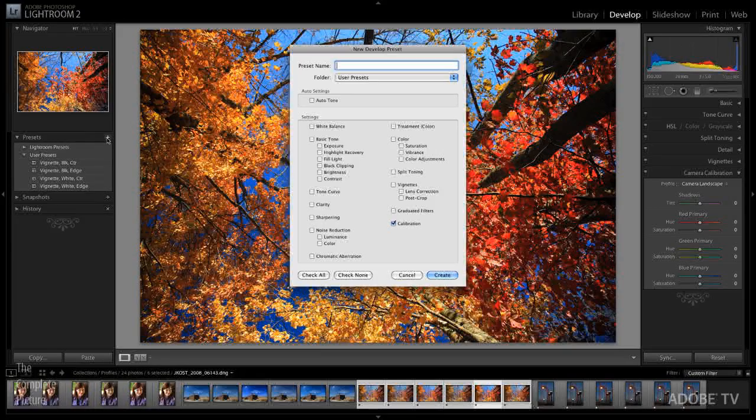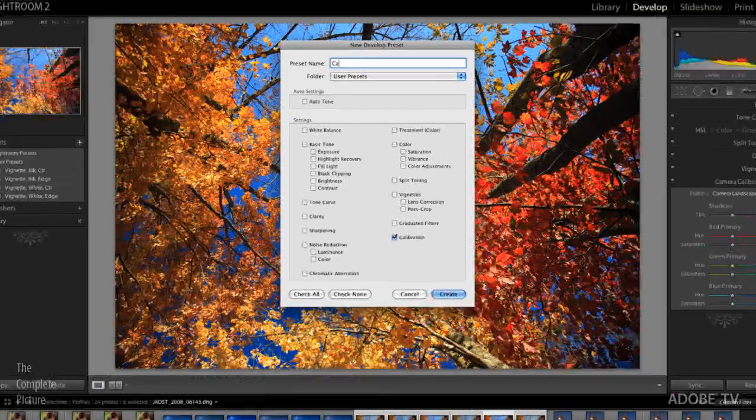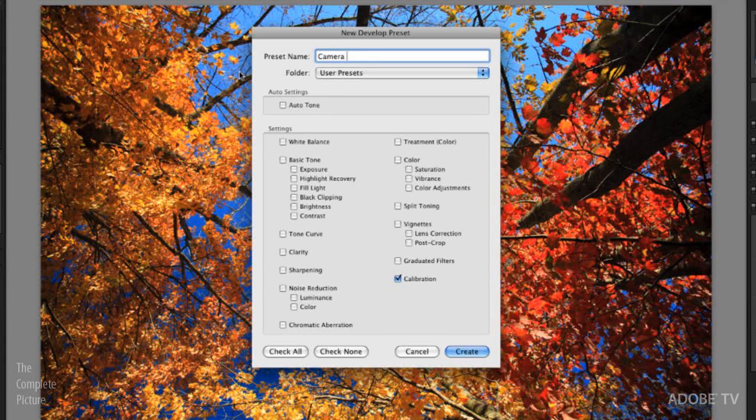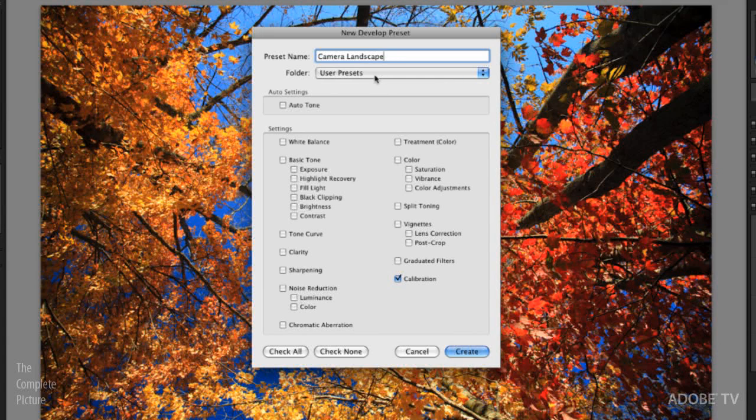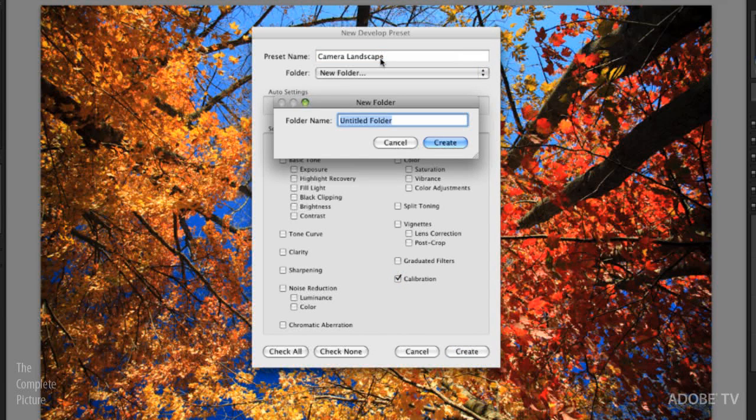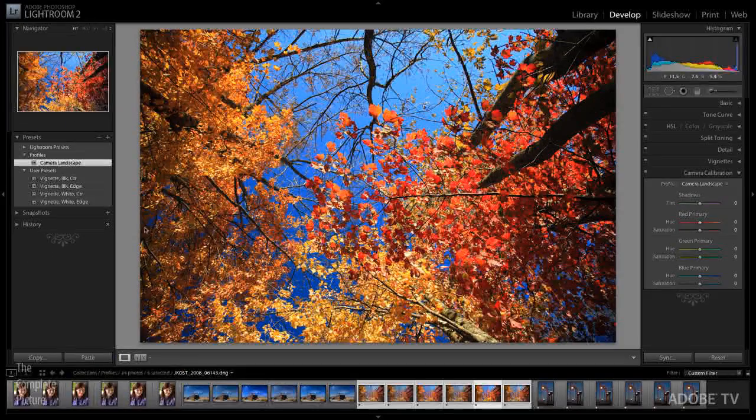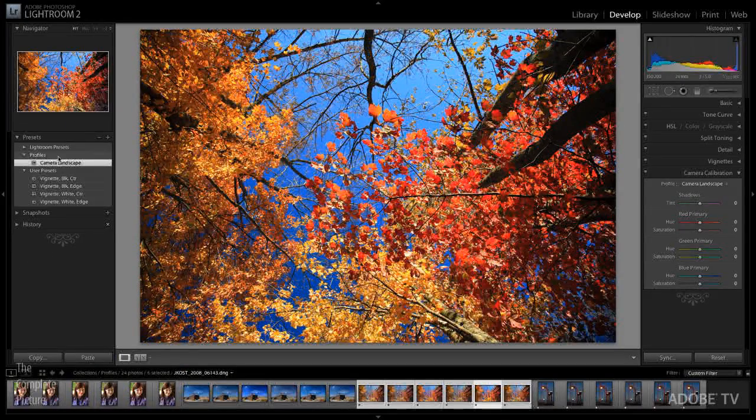Then over here on the left hand side, I'm going to click the plus icon and we'll call this camera landscape. Now if I want to make sure that all my profiles are kind of in a little folder nice and tidy, I can select a new folder here and let's call it profiles. I'll click create and then make sure that the only box that's checked is next to calibration. When I select create, we can now see that appears on my list of presets.